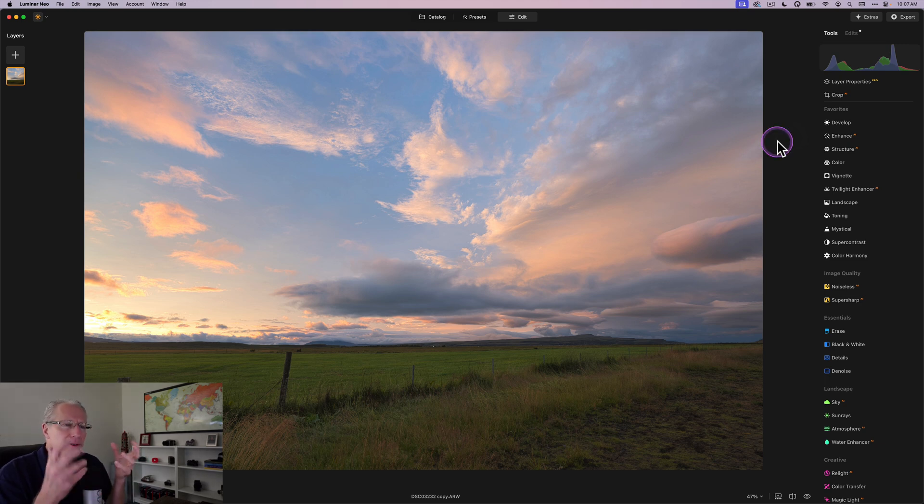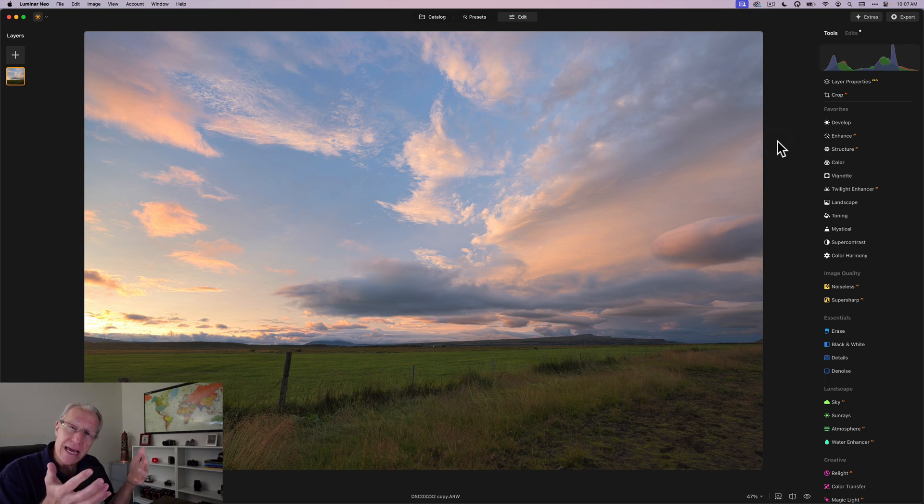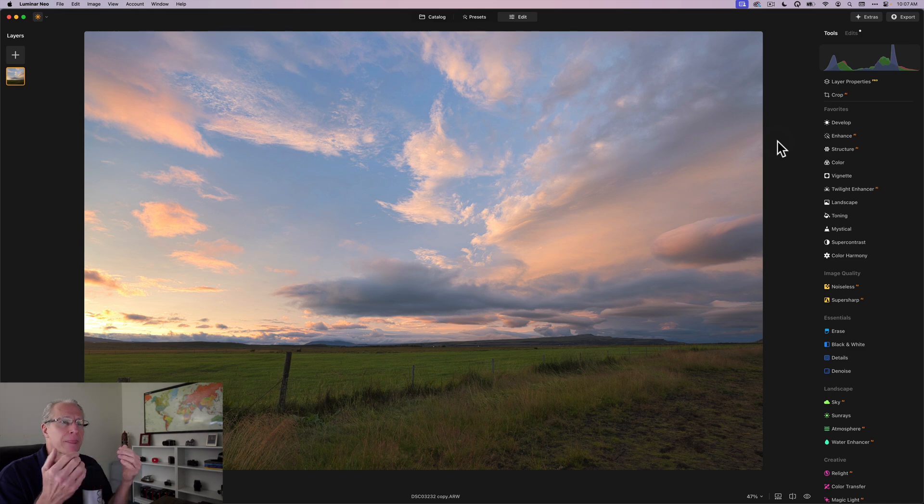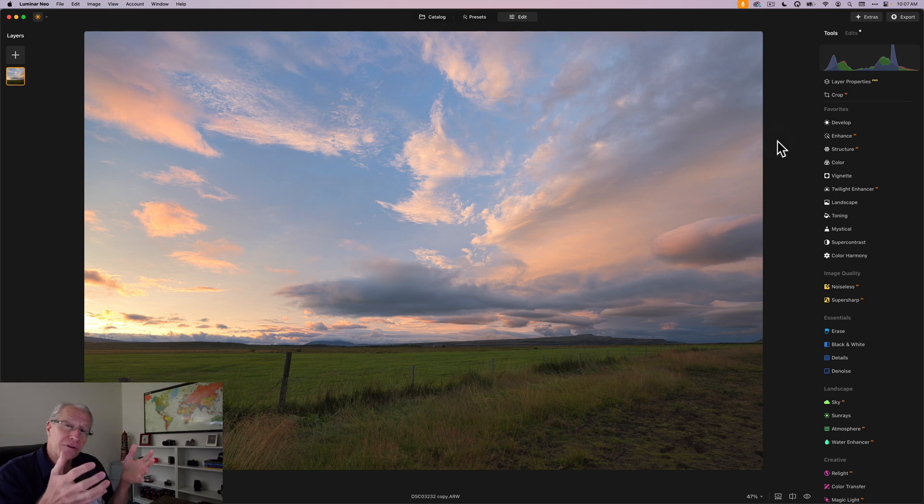And what I want to do is go and kind of amp up this sunset. And the two things I'm generally doing when I'm amping up a sunset and frankly, the two things I'm doing just about on every photo edit is light and color.